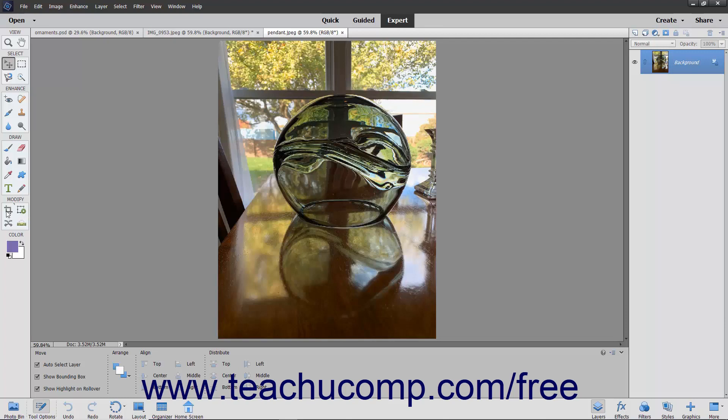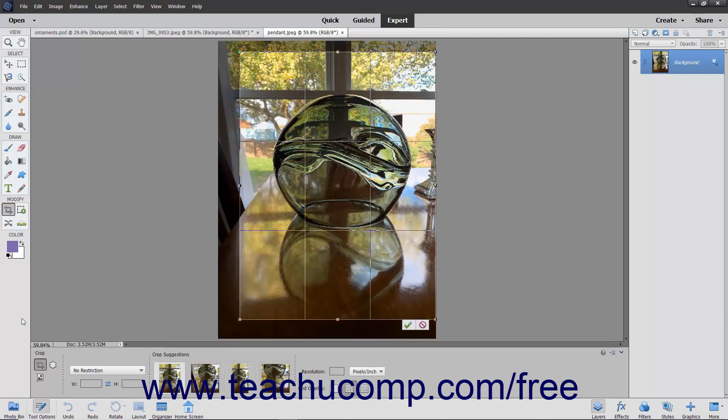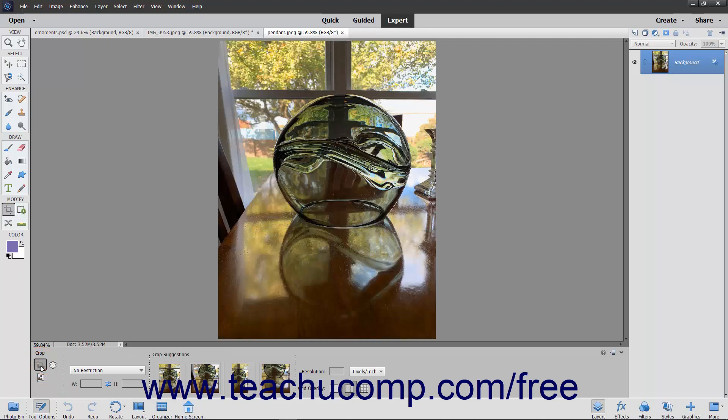To crop an image, first click the Crop tool in the Toolbox, and then select the Crop tool in the Tool Options bar. Note that the Crop tool, Cookie Cutter tool, and Perspective Crop tool share the same button in the Toolbox in Photoshop Elements.